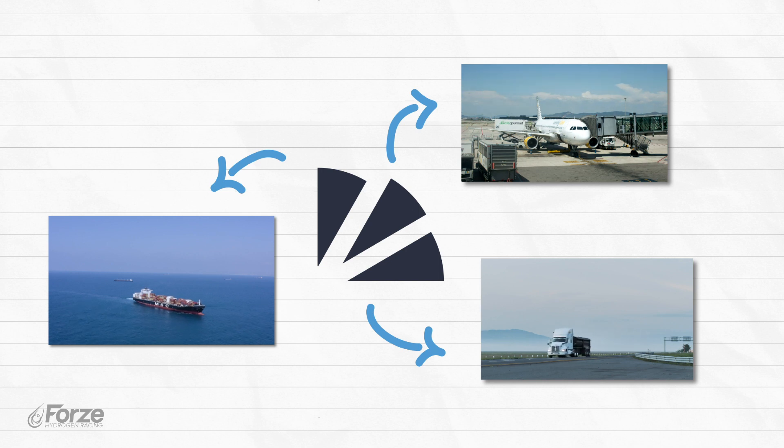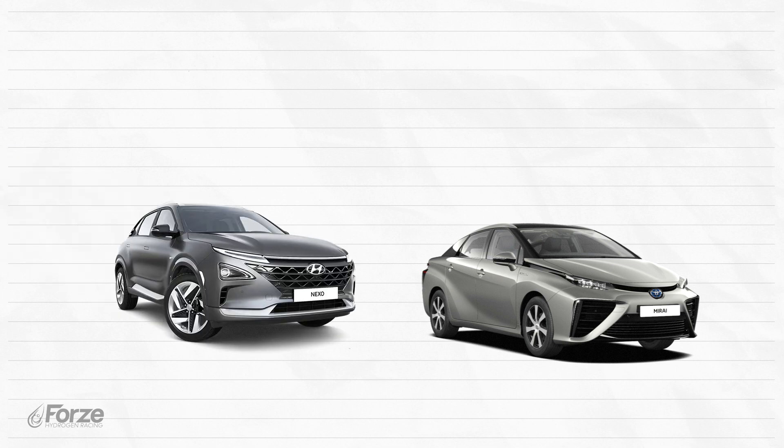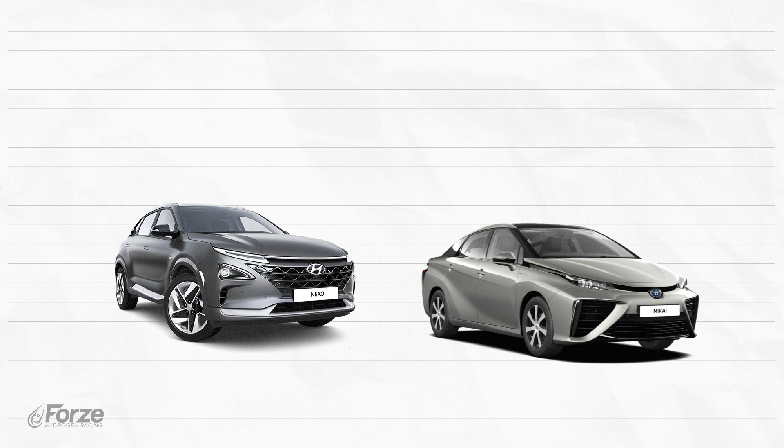Already existing examples of hydrogen propulsion can be found in the Toyota Mirai or the Hyundai Nexo. Both great hydrogen-powered cars working on fuel cell technology, and anyone can buy one.